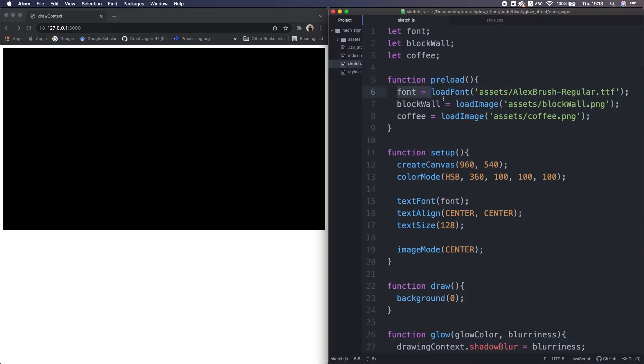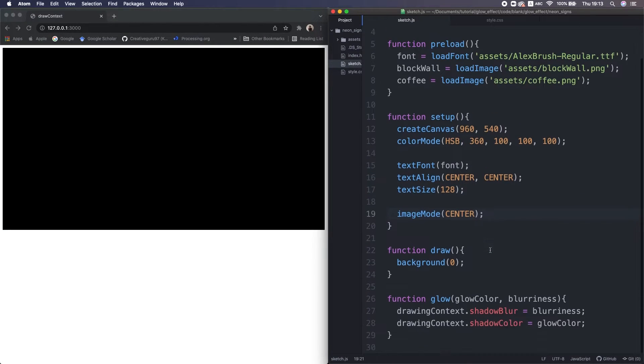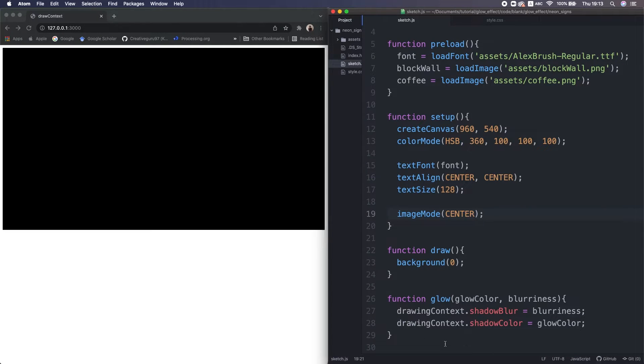In the JS file, I loaded them here, then set some properties for the text and images. I also made a function for the glow effect for convenience.